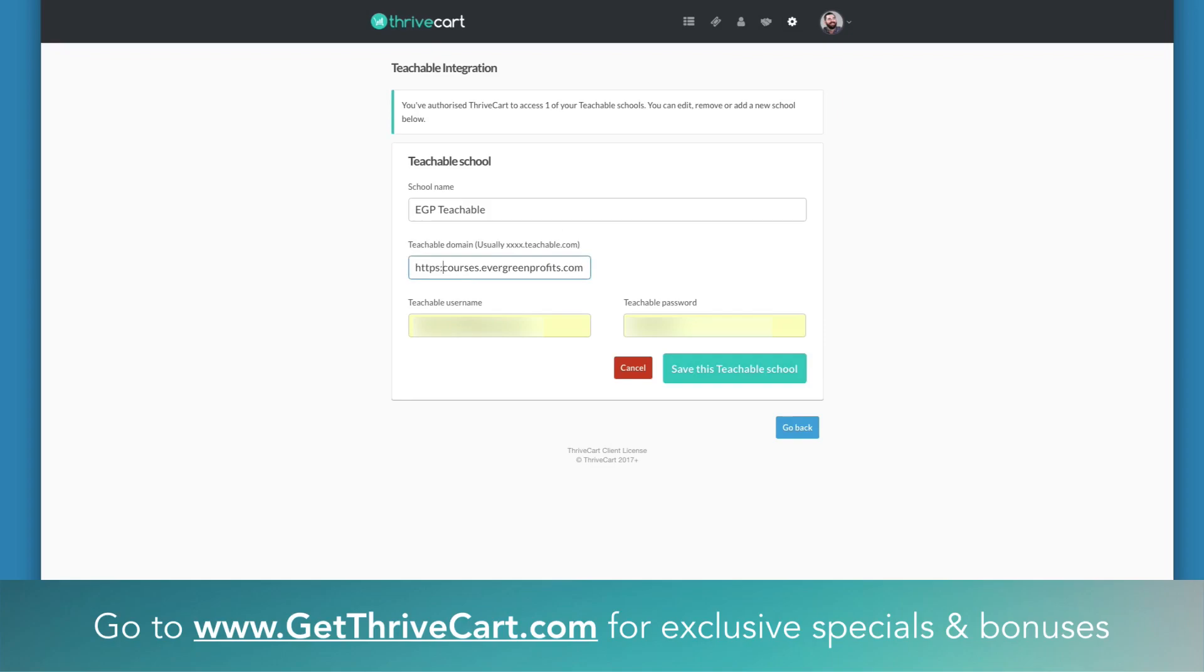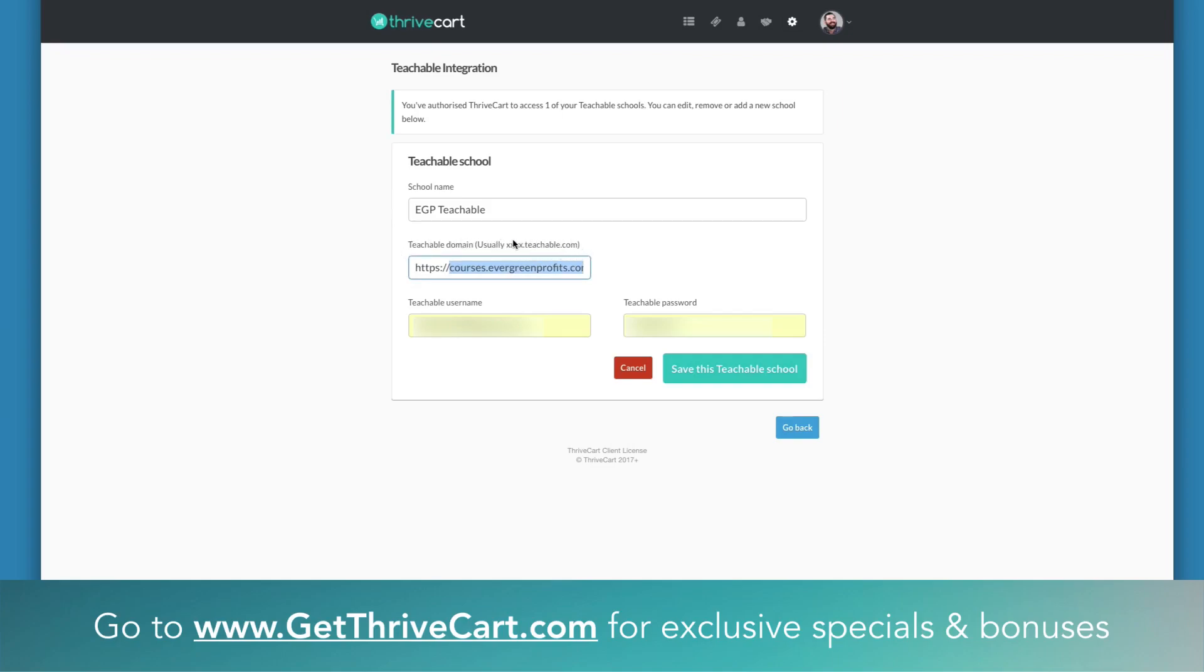Dale assured me they're actually going to change this little example here to show the https in front of the URL. Right now their example, if you do it just like the example says, your Teachable will not work.